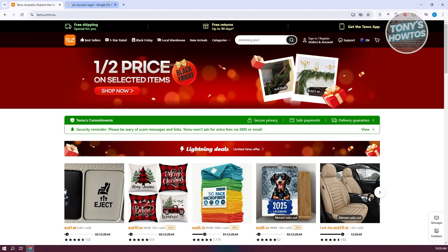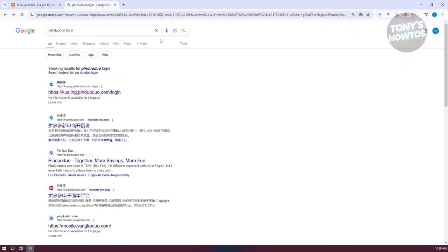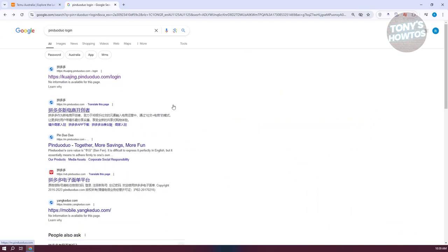So what you need to do is go to your browser and search for Pinduoduo Lock In. You want to look for a specific link, which is going to be kwanjinpinduoduo.com. Now let's go and open it up.